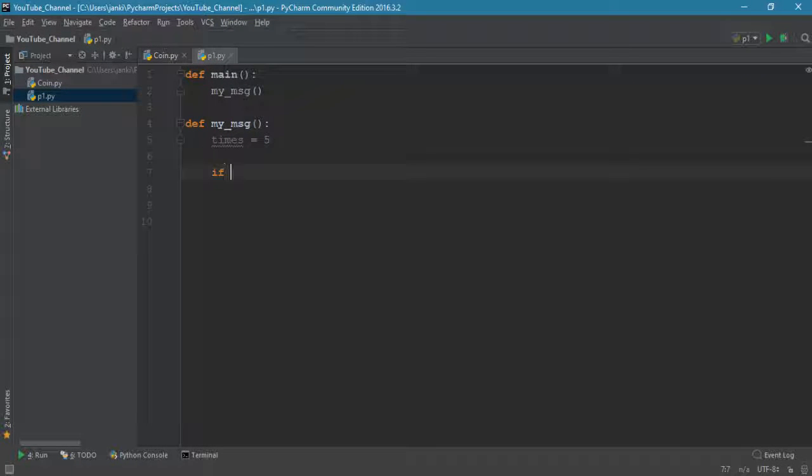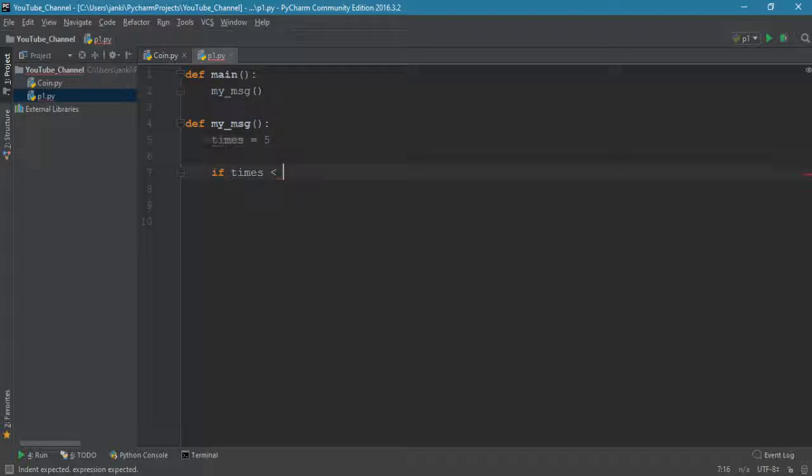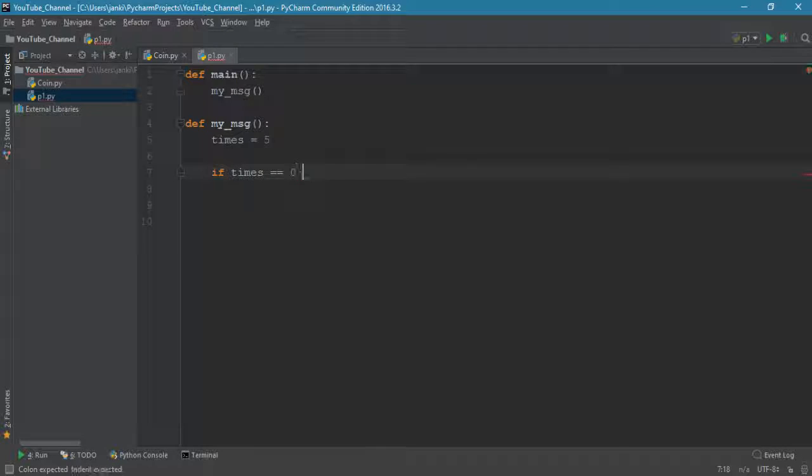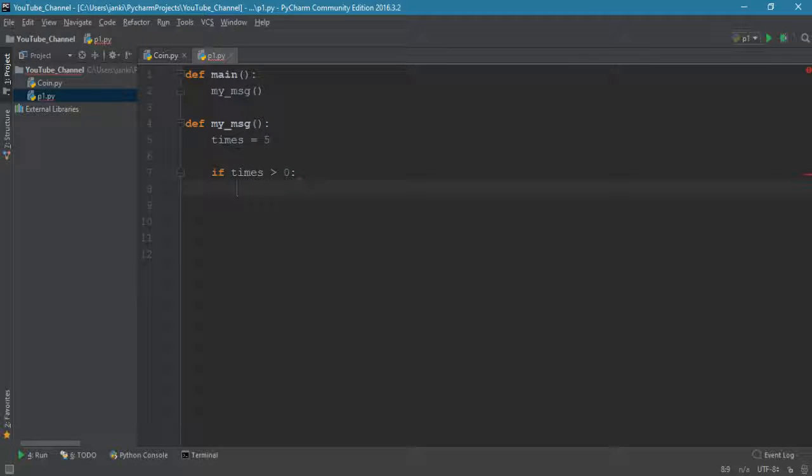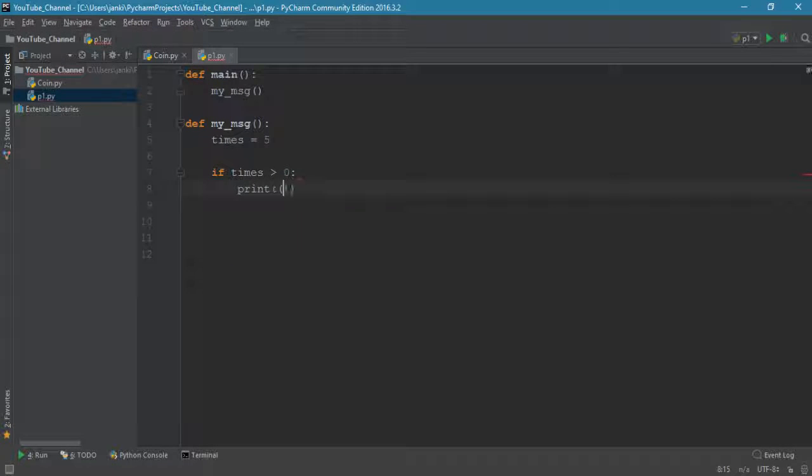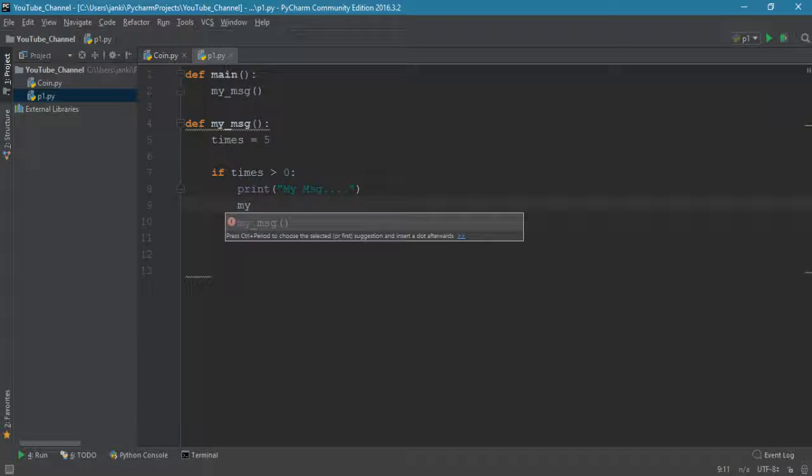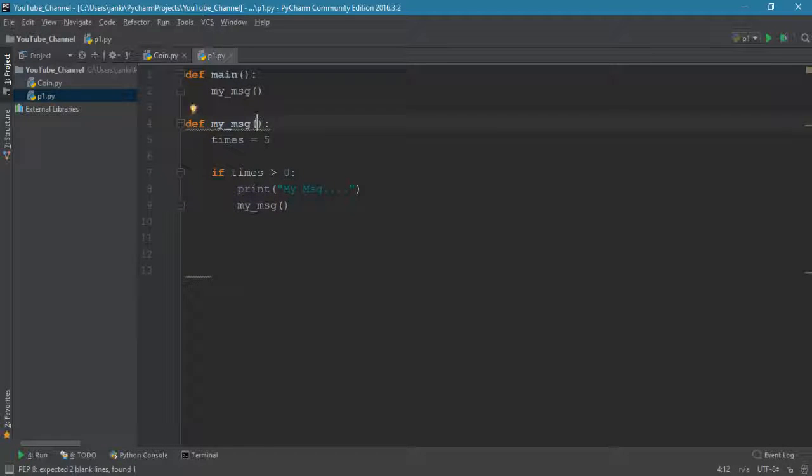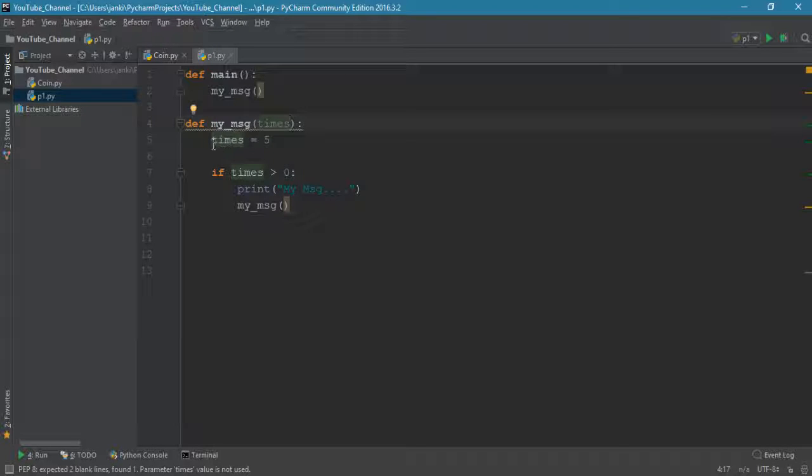If times greater than zero, we have to print my message, and then we have to call itself my_msg, then this time we have to specify times.